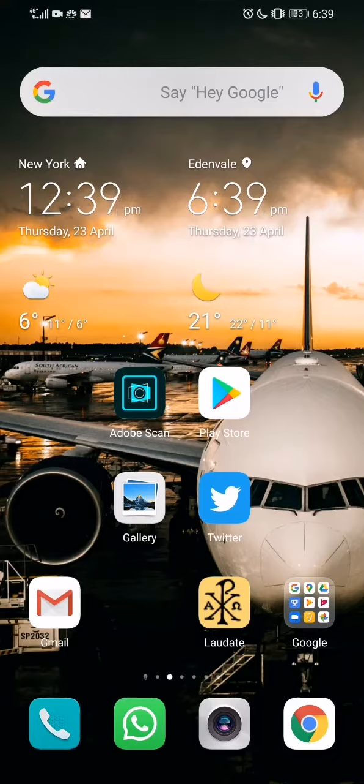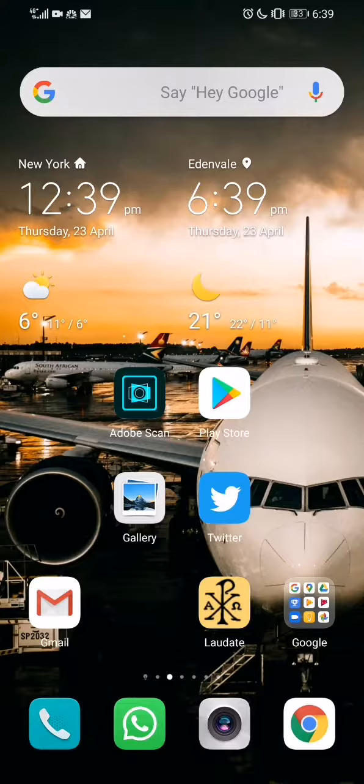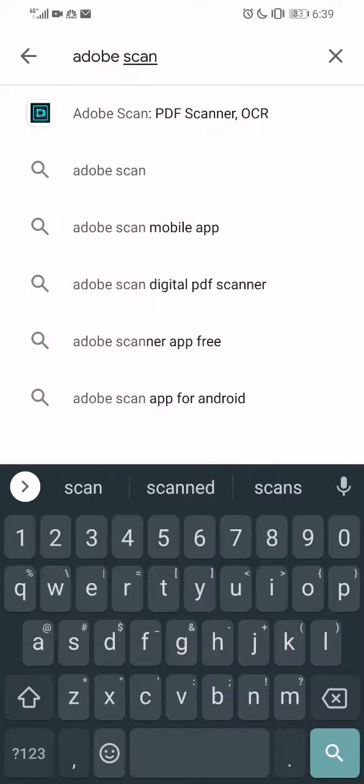Hi there, this is a tutorial on how to scan any paper or how to use the Adobe Scanner app. First thing you want to do is go to your App Store or Play Store and download the Adobe Scanner app.